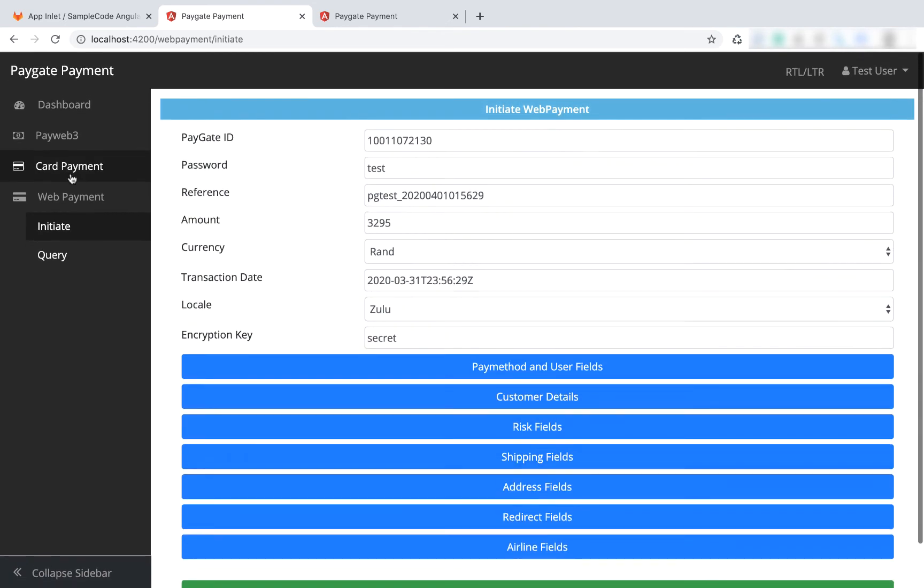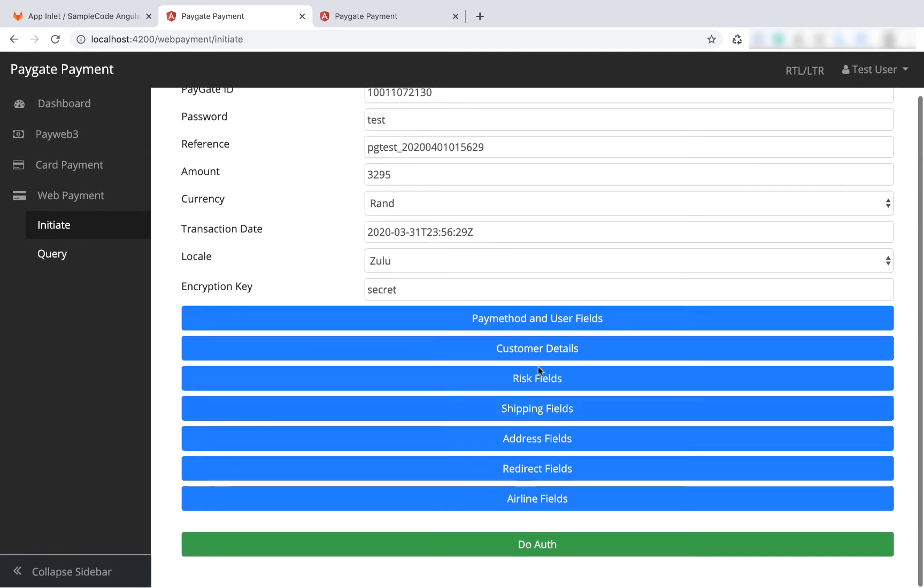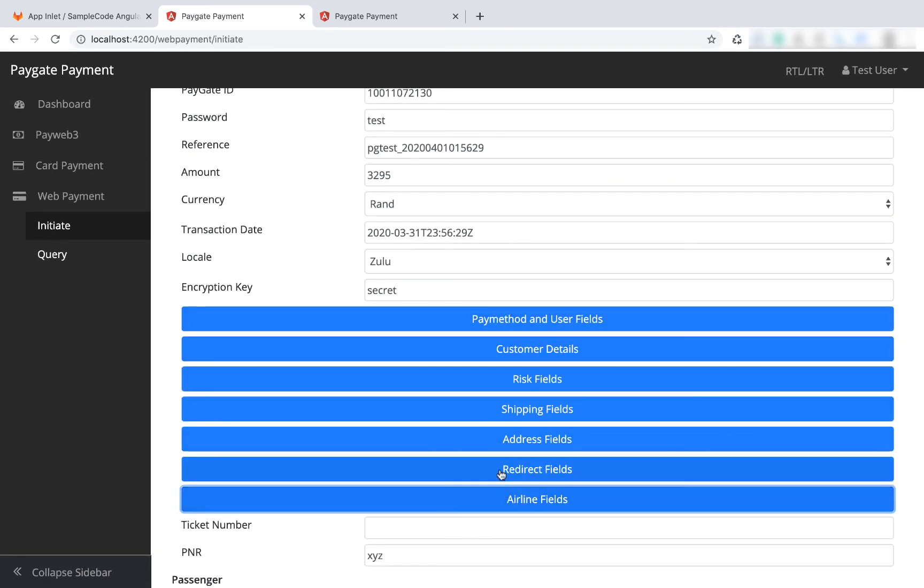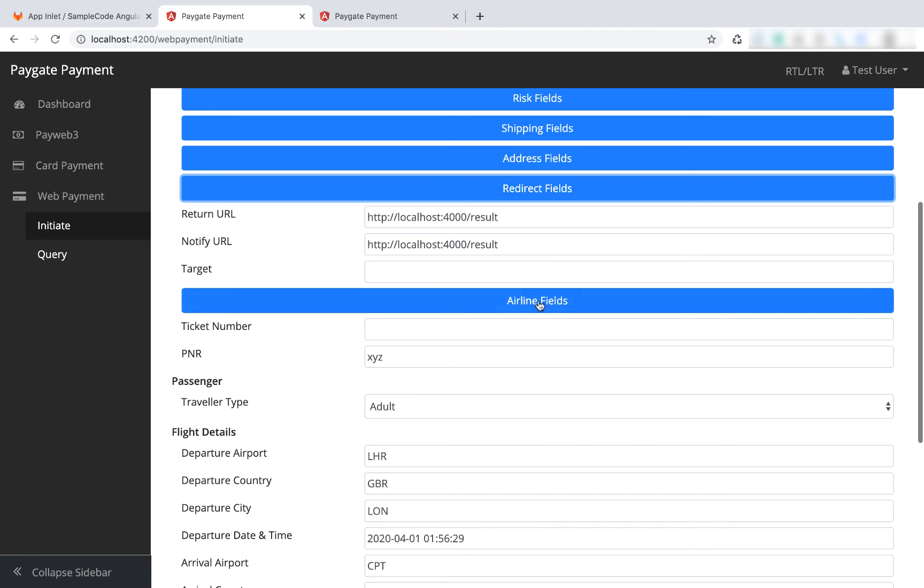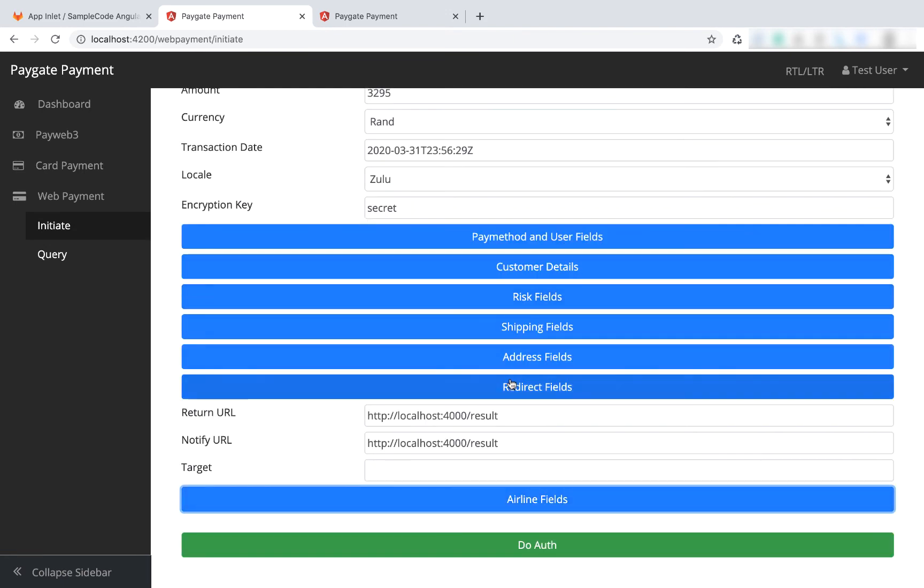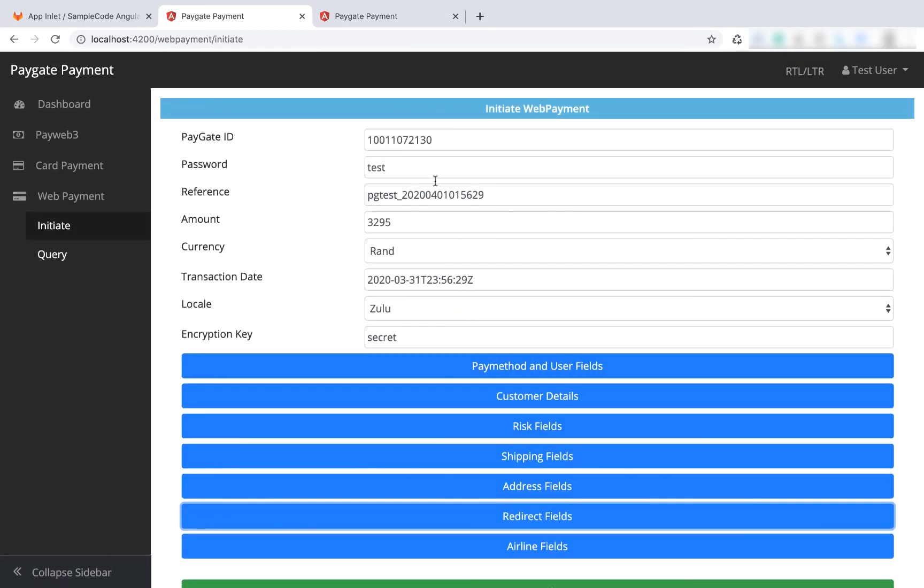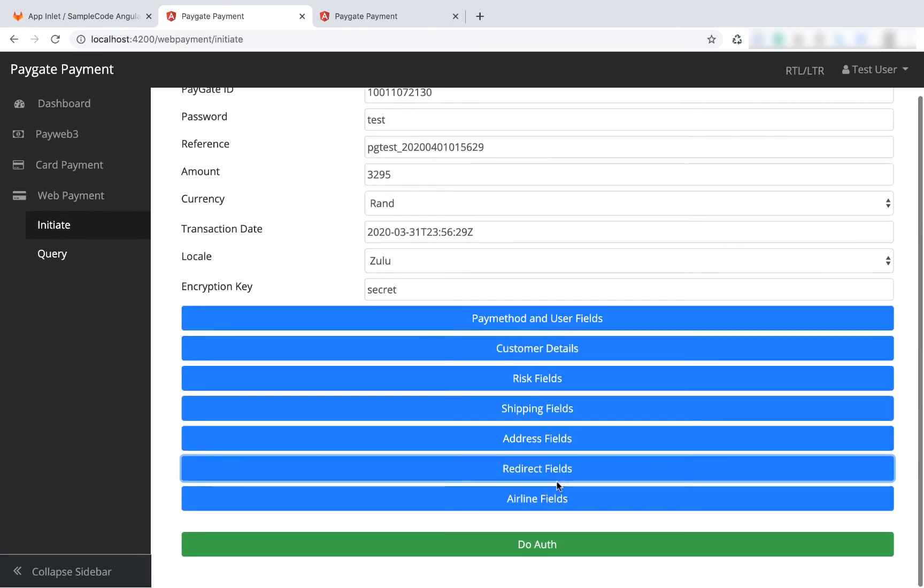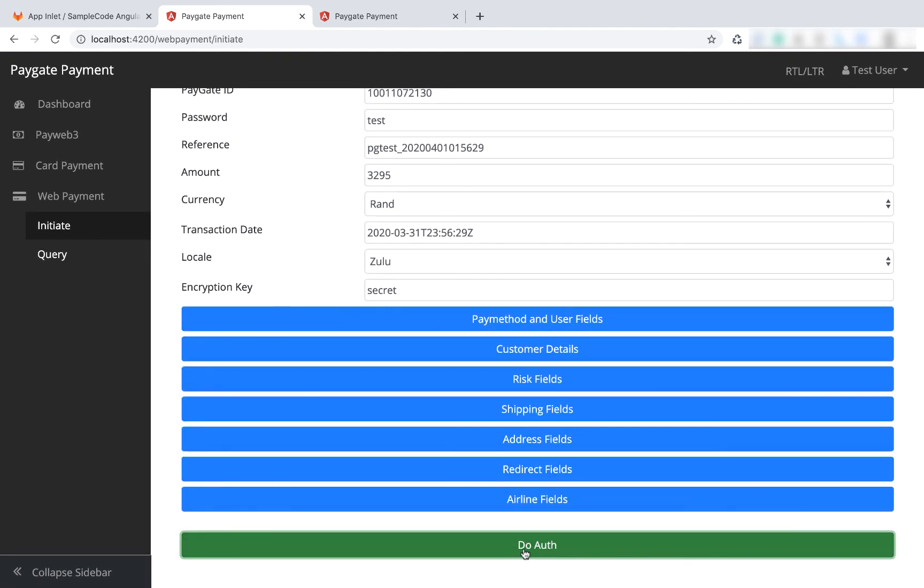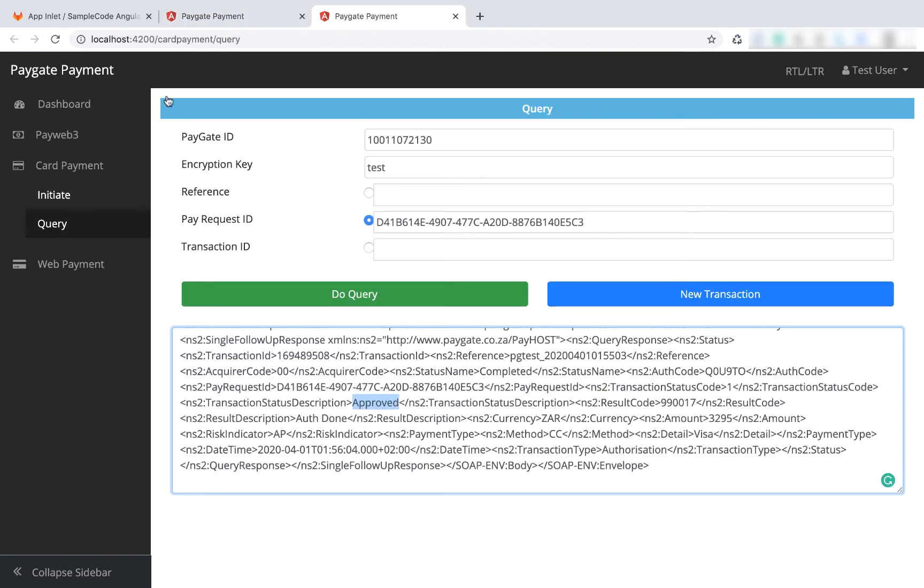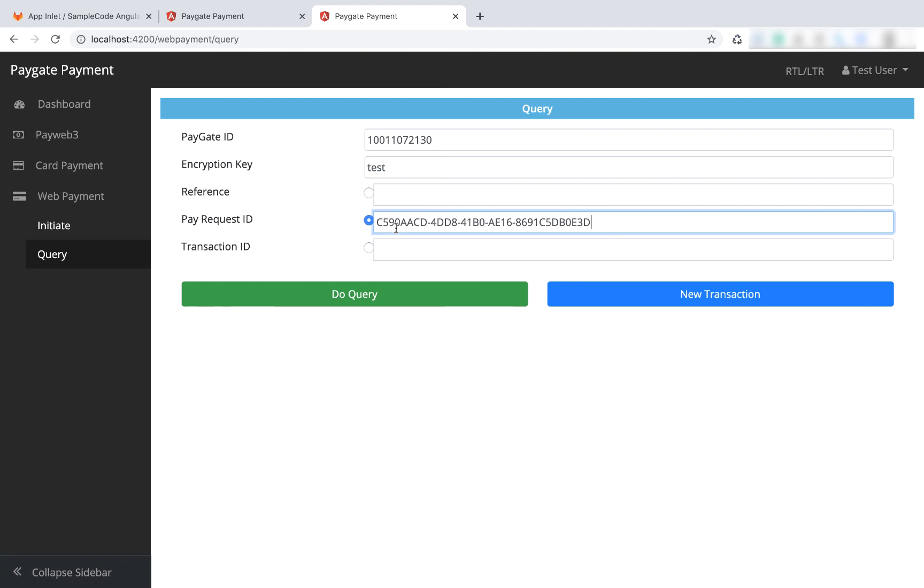Okay, so under web payment, here's all of the additional fields - airline fields, these are all part of the docs. There may be more fields that get added, so always refer to the docs. This is just a good starting point for you to get started. We're going to say do auth. Here we've got the pay request ID - on my other screen I'm going to go to query and just pass it there. You can check by reference and transaction ID, but generally I would just use pay request ID because all of the transactions are referenced on the PayGate system using the pay request ID, so it's just a standard that I've used.